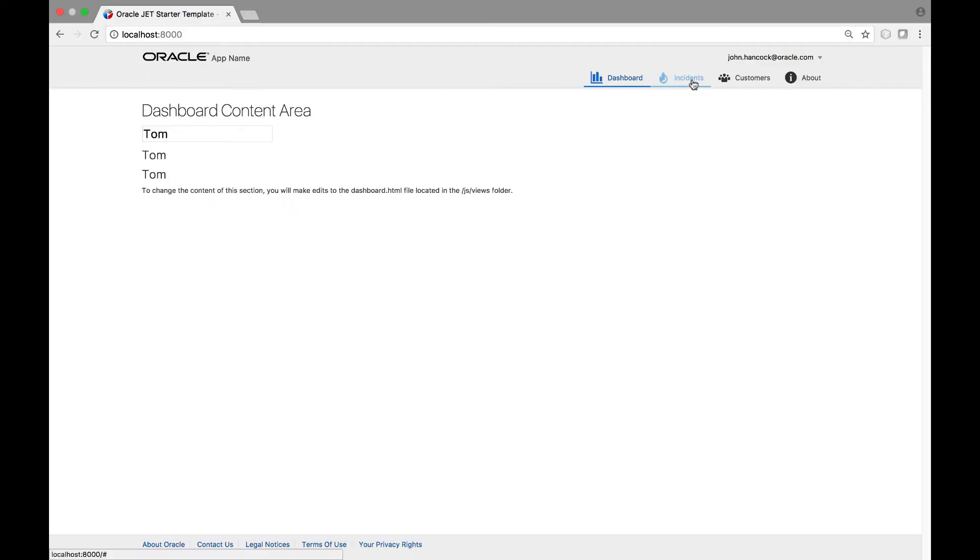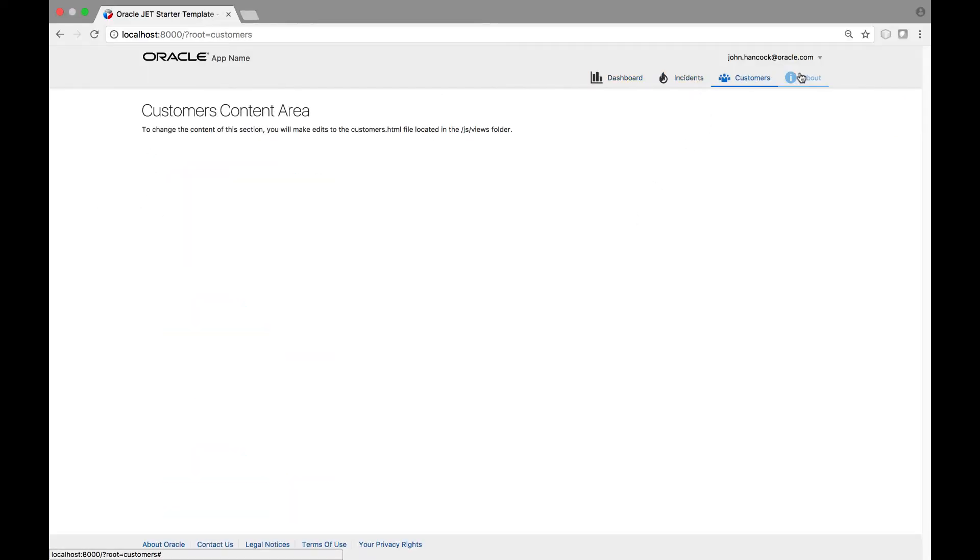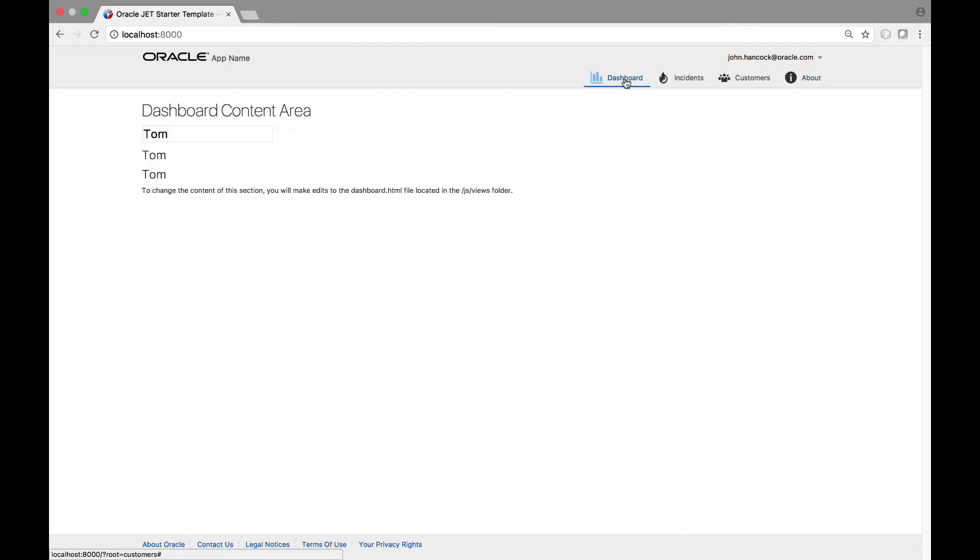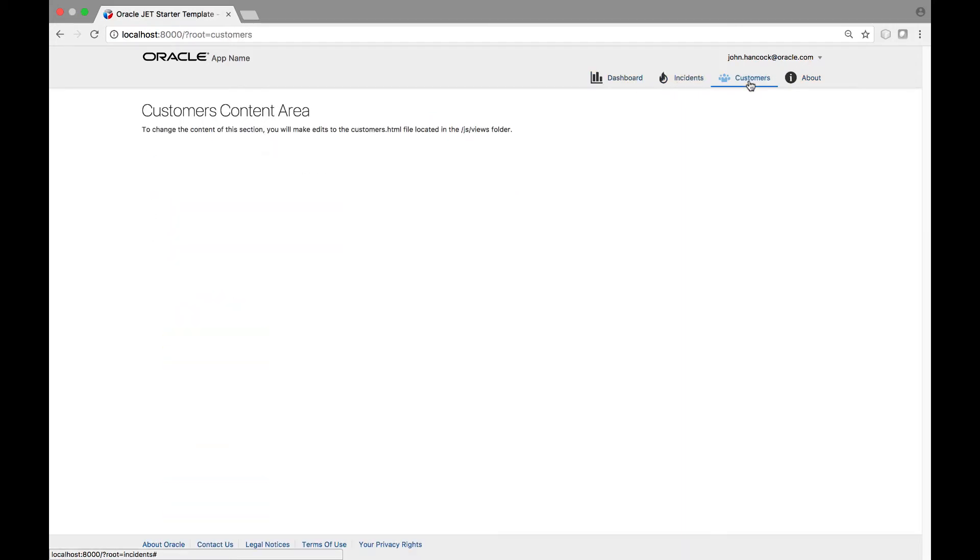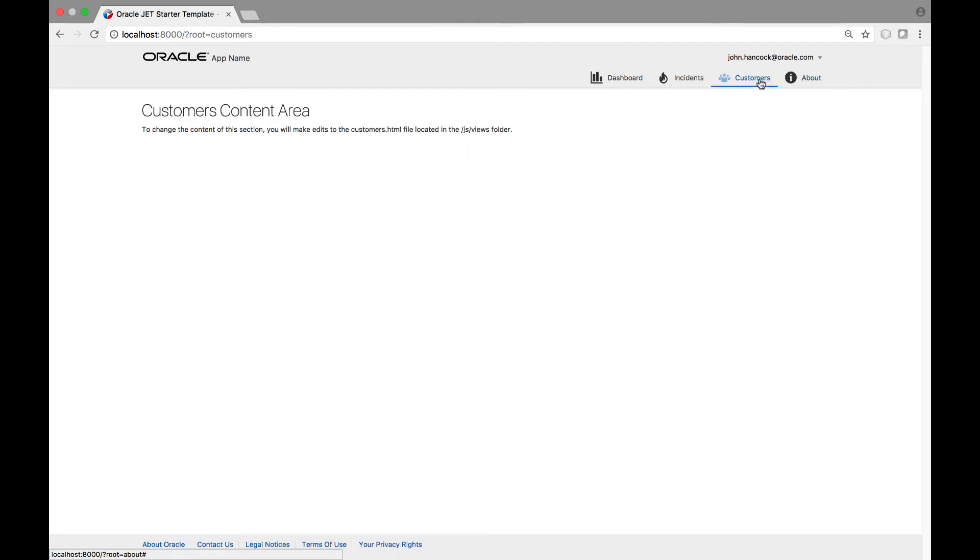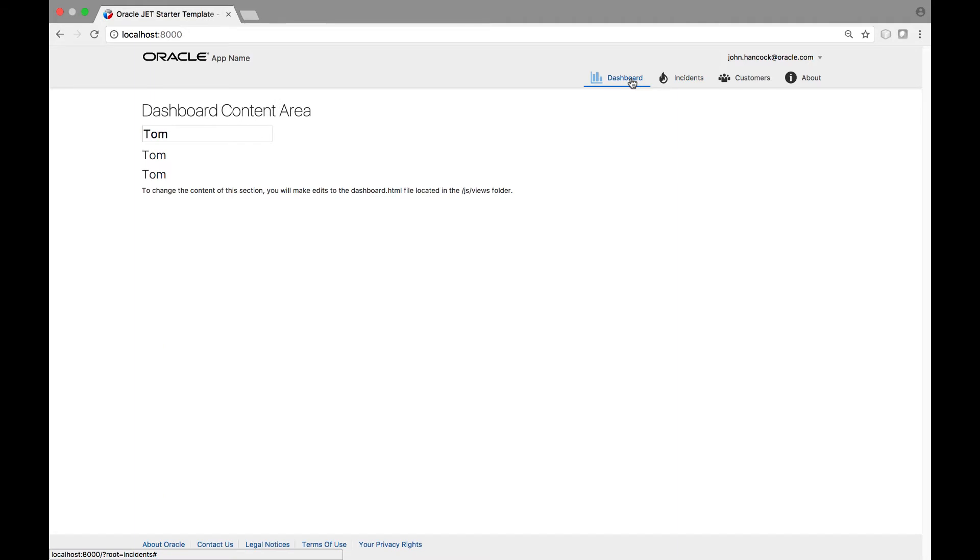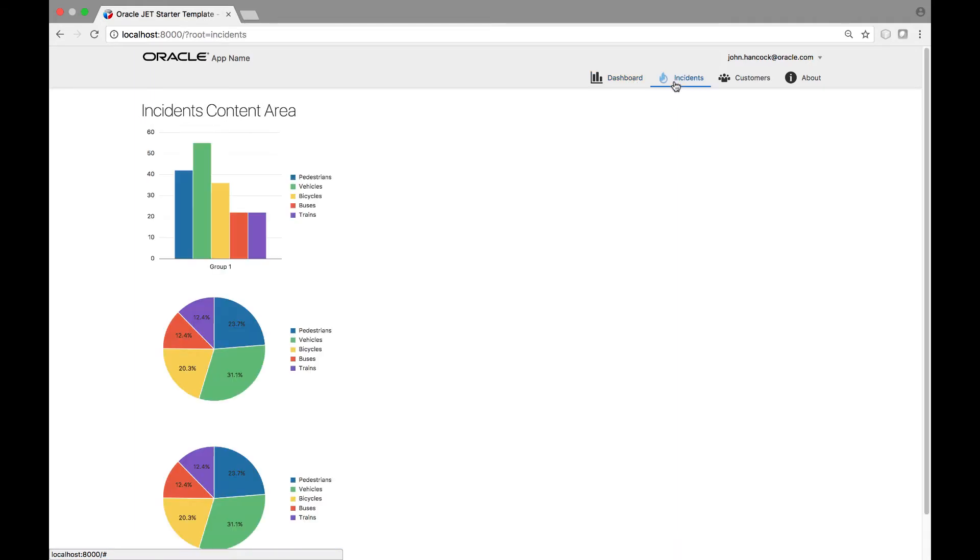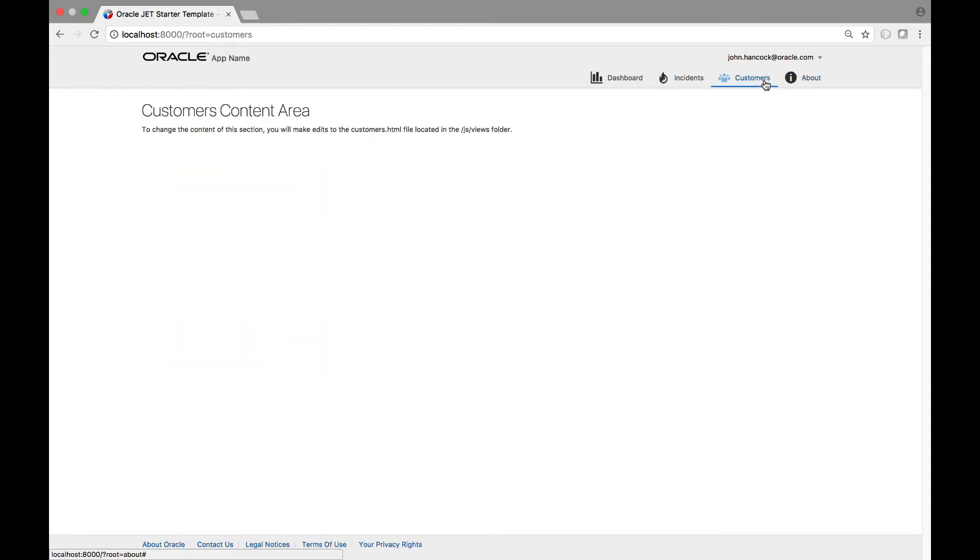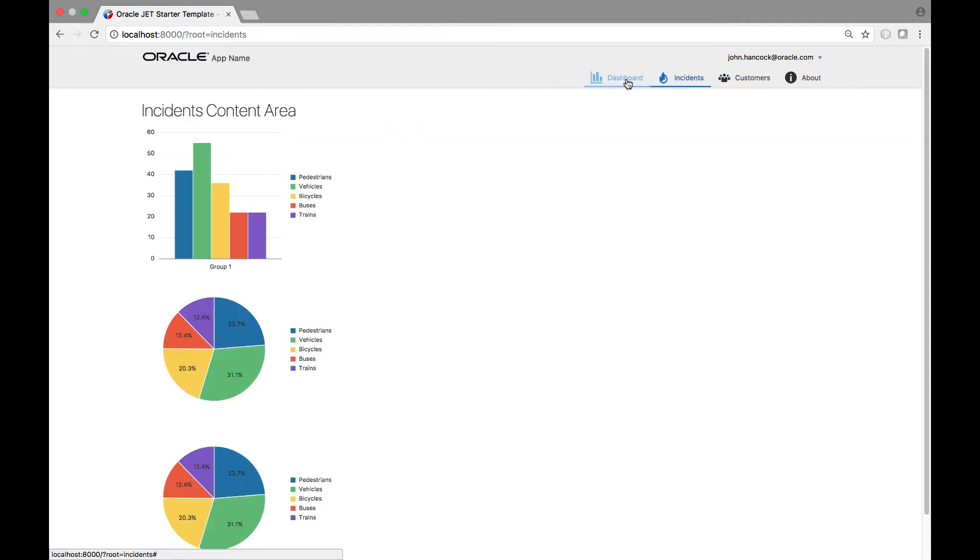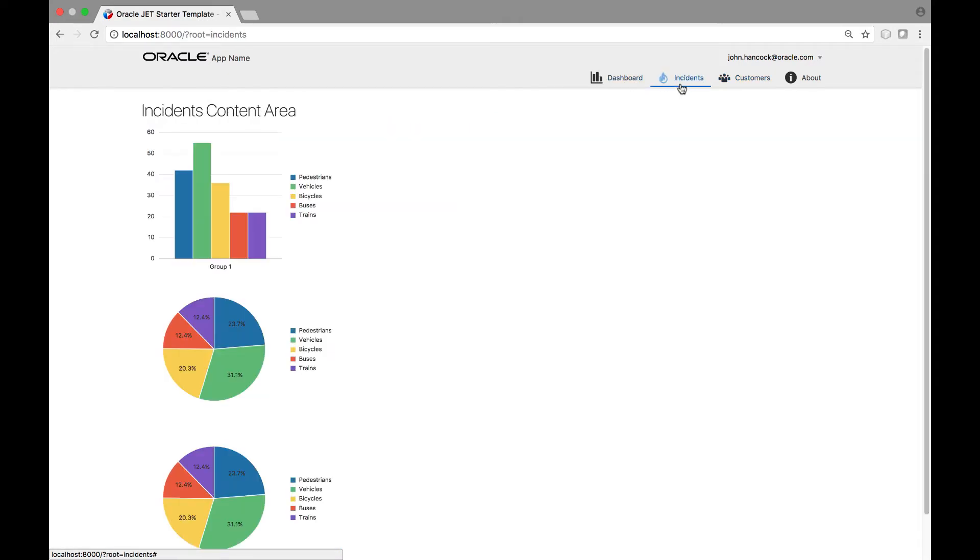Here we see the application that we've been looking at so far in this course. Take note of the navigation list along the top of the application. When a different item in the navigation list is clicked, a different content is loaded. The content that is loaded comes from a module that is associated with the item in the navigation list. What we are now going to create is a new Oracle JET module that will be loaded when a new item in the navigation list is clicked.